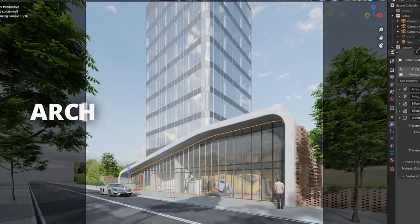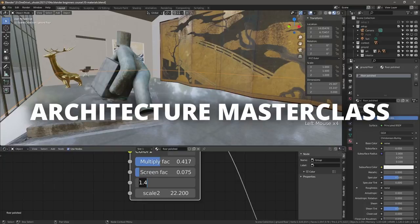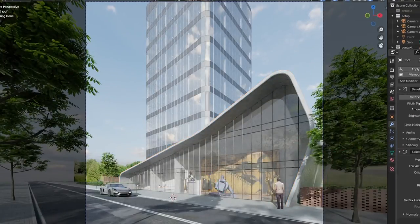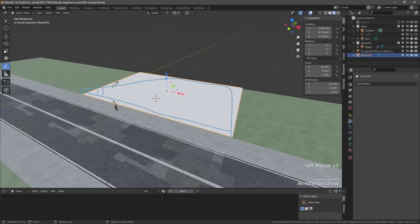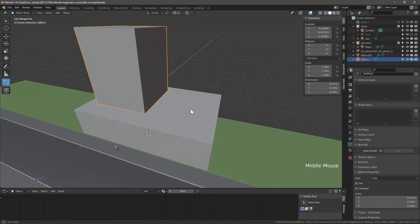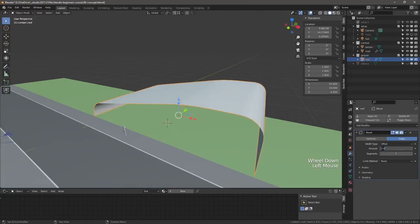Welcome to the Complete Blender Architecture Masterclass. Learn about all the steps necessary to create an office building with an art gallery in Blender. Suitable for complete beginners and users wishing to learn more about the design process in Blender, you will learn how to express your ideas creatively.